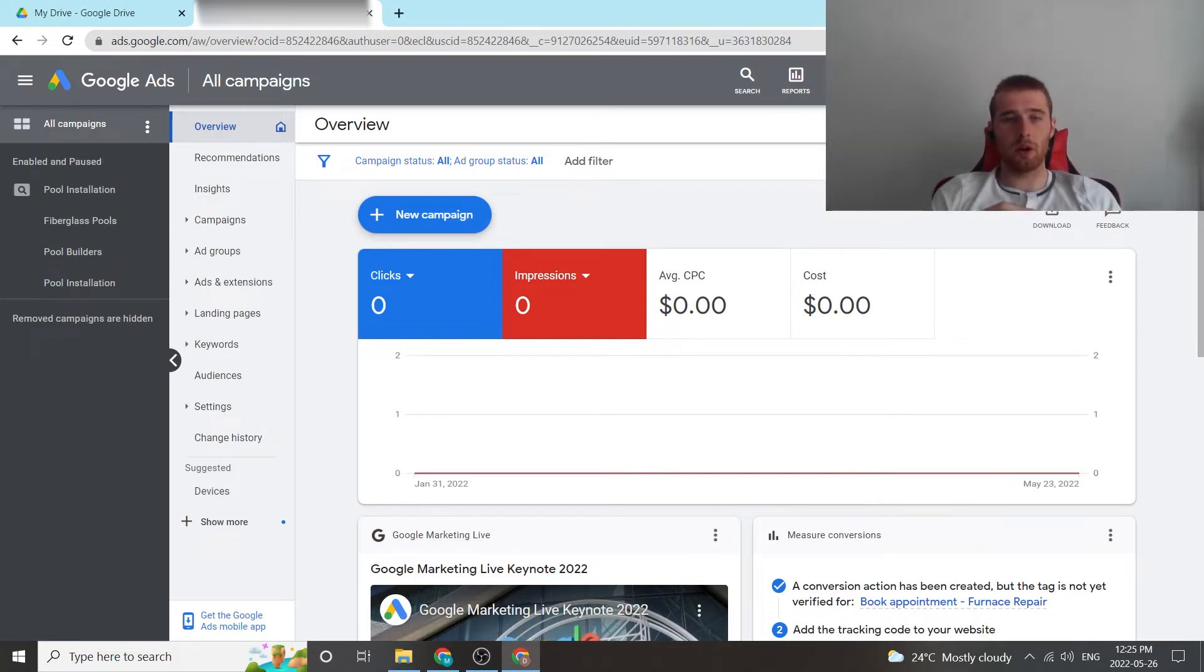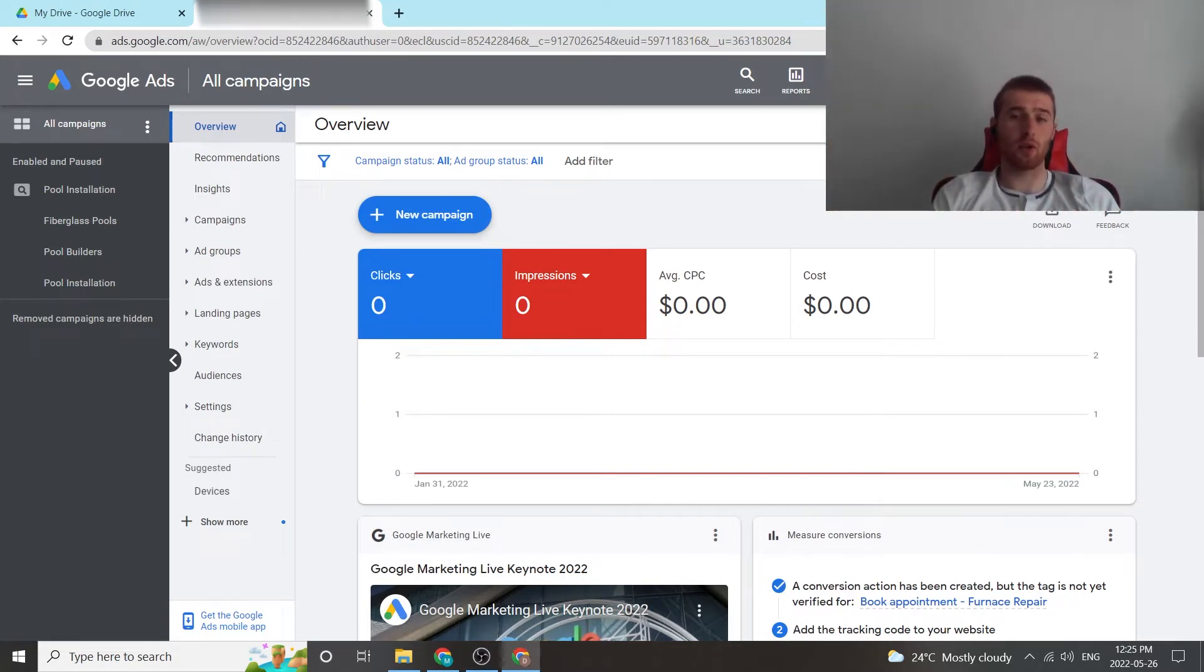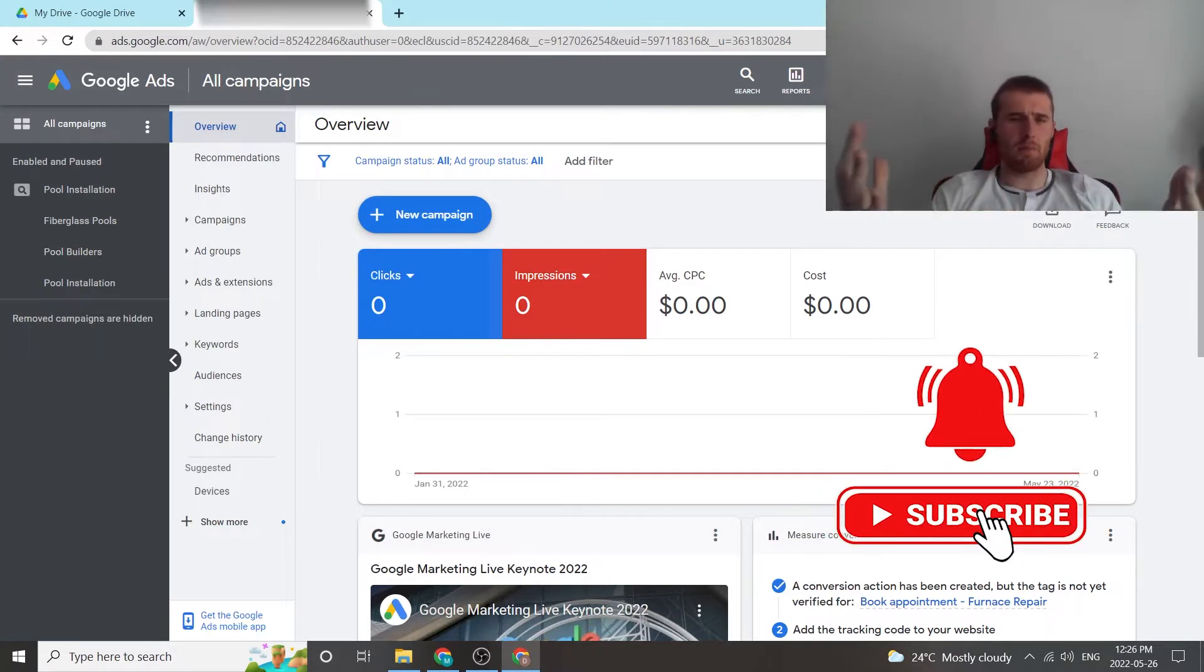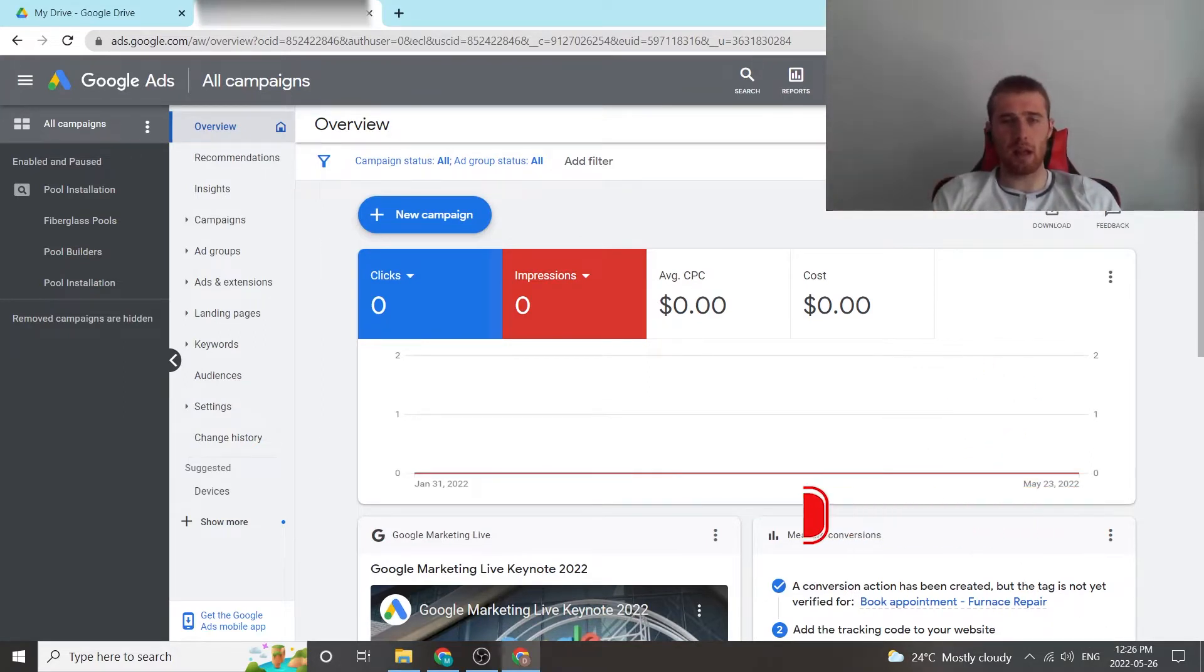All right, in today's video, I'm going to walk you through Target CPA. It's a bidding strategy inside of Google Ads. It's one of the best bidding strategies, in my opinion, inside Google Ads for service-based businesses.